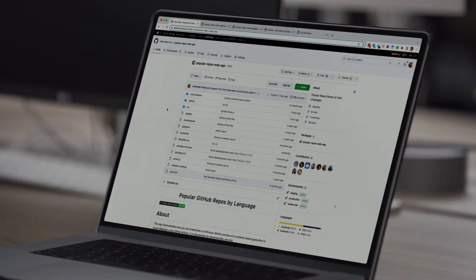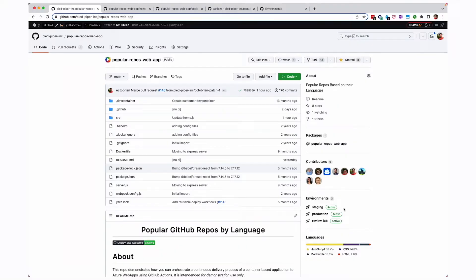Now, let's switch over to a demo of many of these great new features. So now we're going to look at some example GitHub actions deploying an application securely to Microsoft Azure. As you can see here, I'm at my repo for popular repos web app. This is a very simple web app that goes through GitHub and looks at the popular repos based upon the programming language being used.